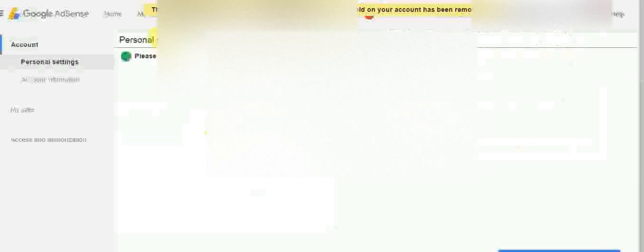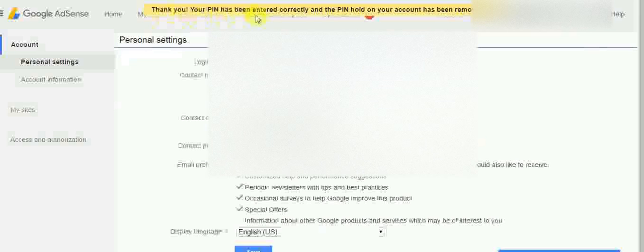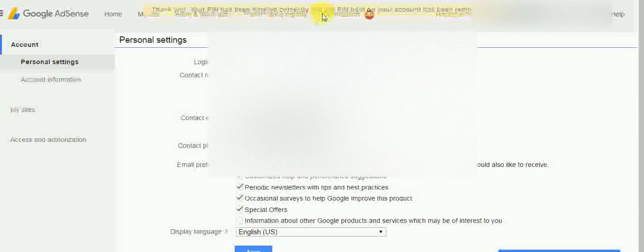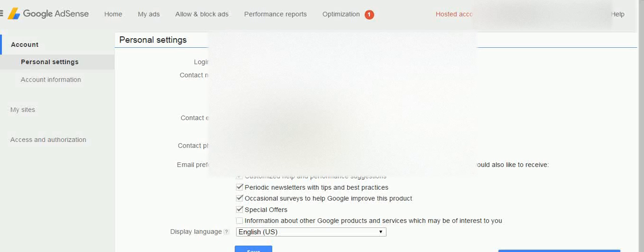You can see: 'Thank you, your PIN has been entered correctly.' Keep in mind you have to enter your PIN correctly. If you enter a wrong PIN 3 times, your AdSense account will be disabled. So make sure you provide the correct PIN when verifying your AdSense account.